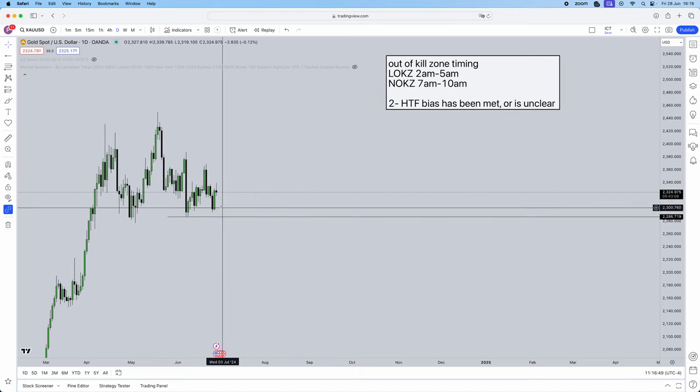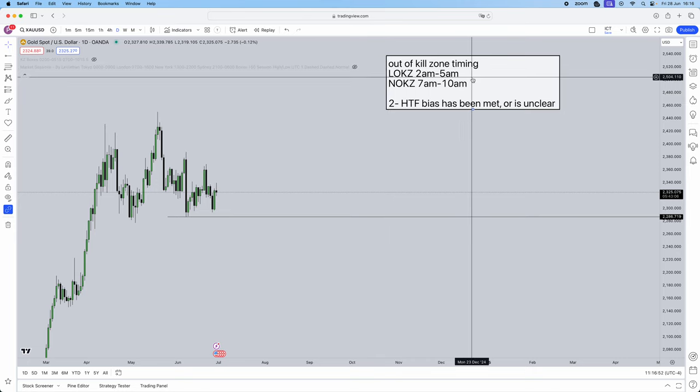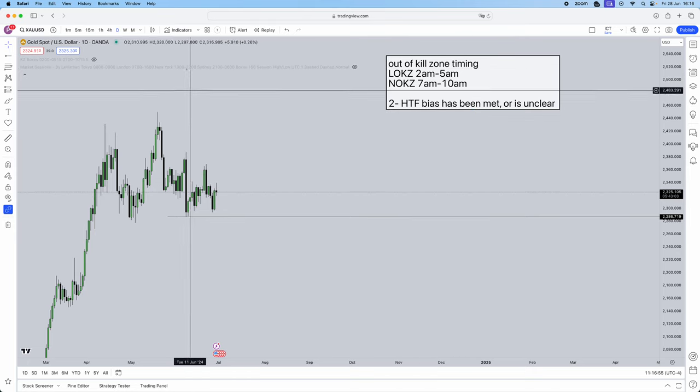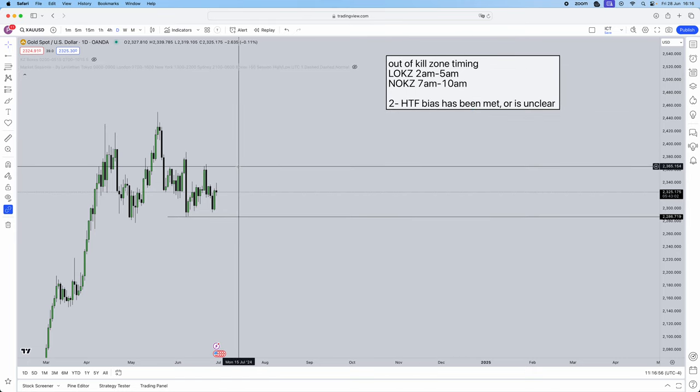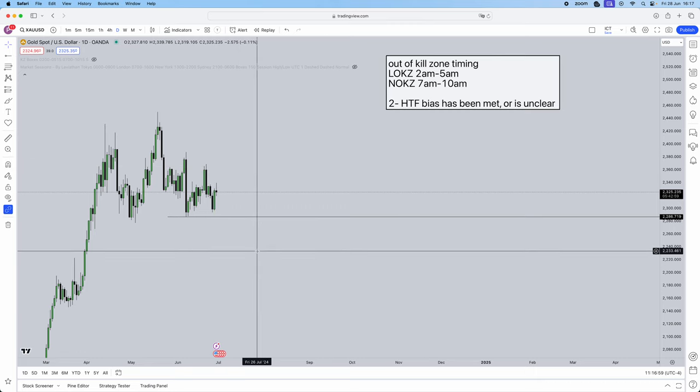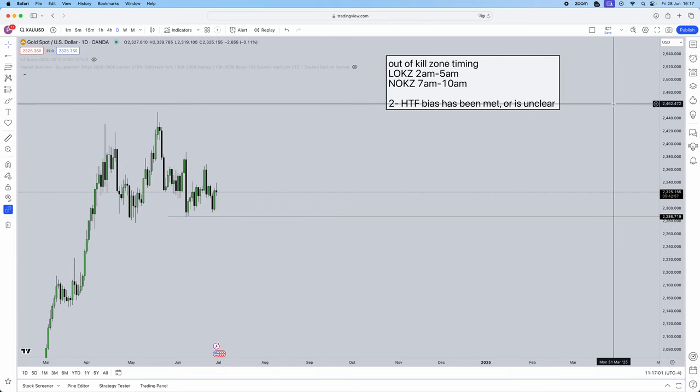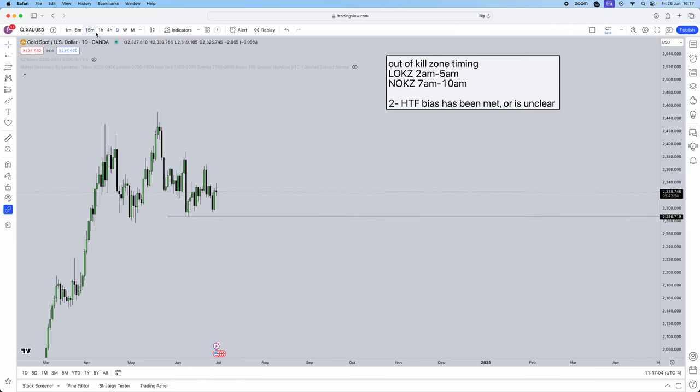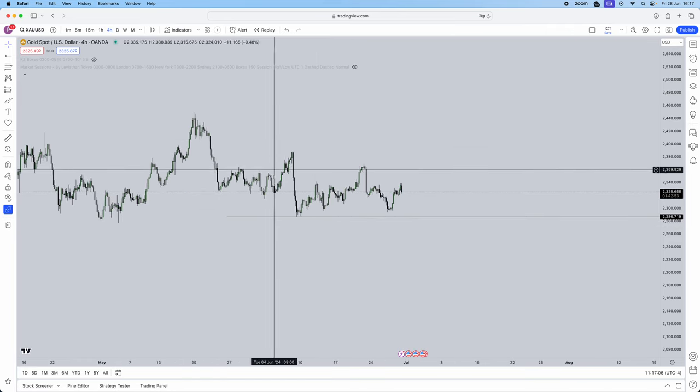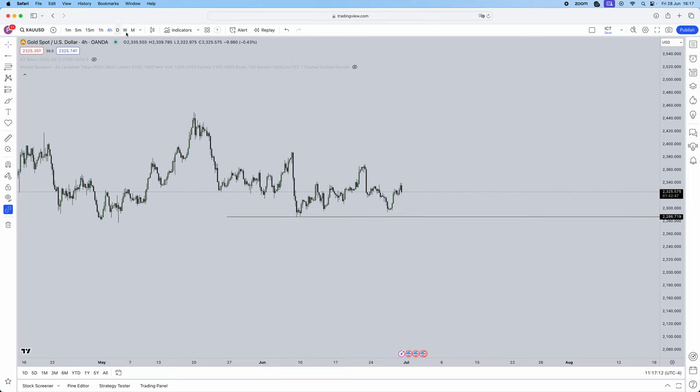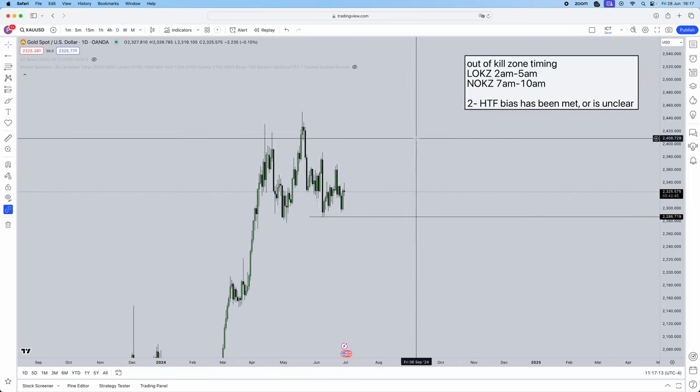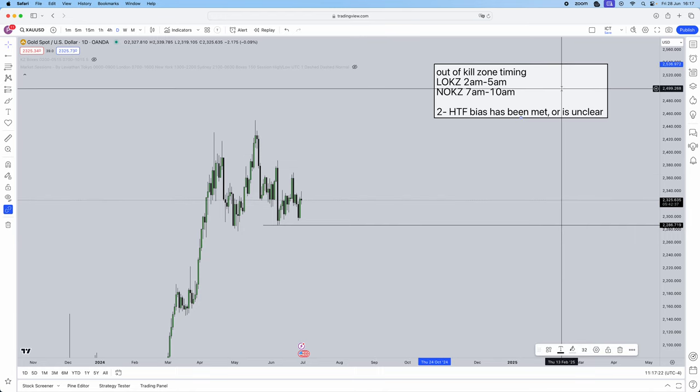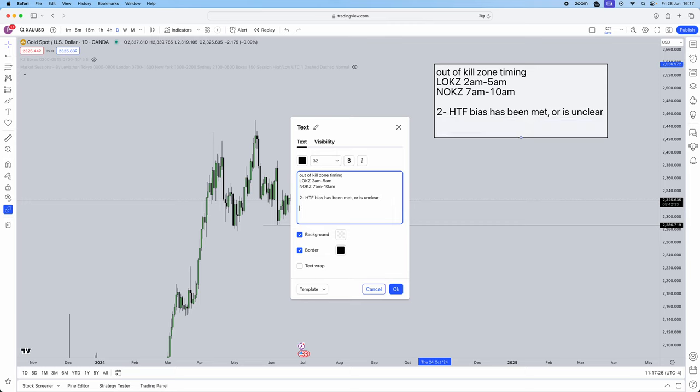Remember, outside kill zone timing, stop watching your charts. Secondly, if your higher time frame bias has been met from when you did your top-down analysis at the start of the week, go away from the charts. Your week is done. Or if it's unclear, if price is moving choppy, these very unprobabilistic environments, leave it. Go away, close down the chart. You don't have to trade. This is the beauty of trading. If you're trying to force trades, that is where you're going to start losing, over-trading, doing silly mistakes.